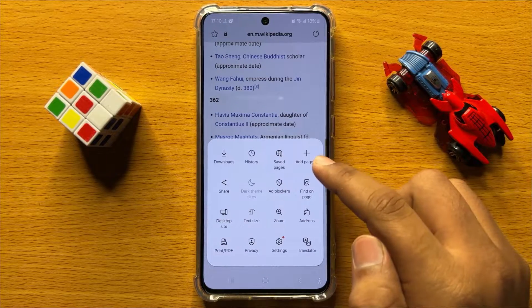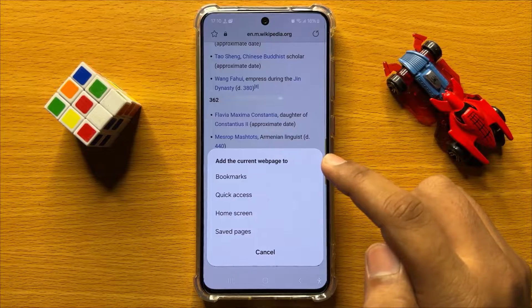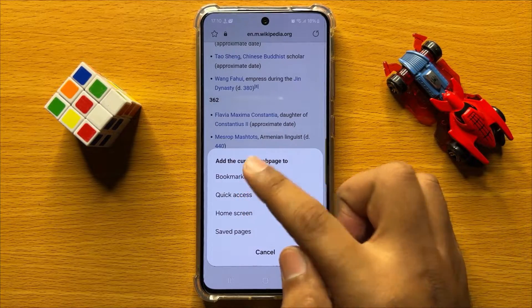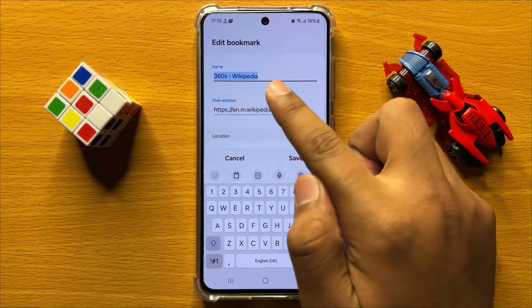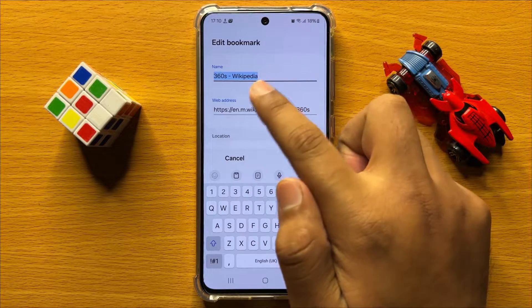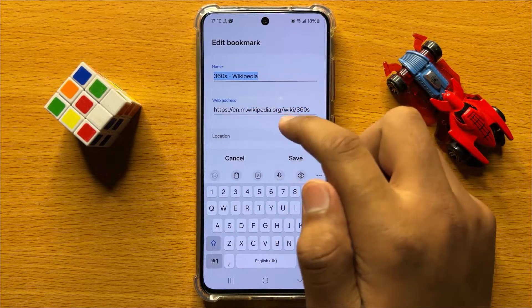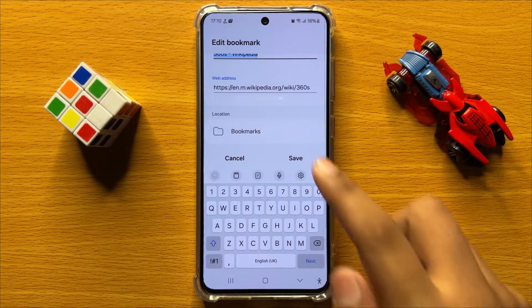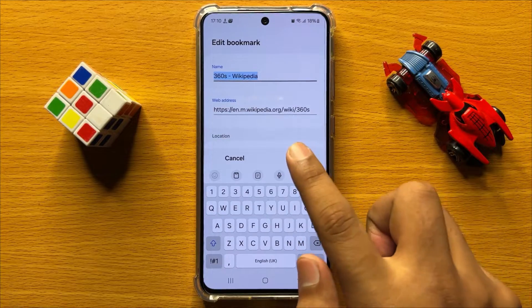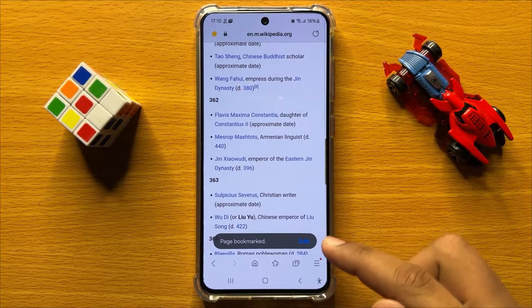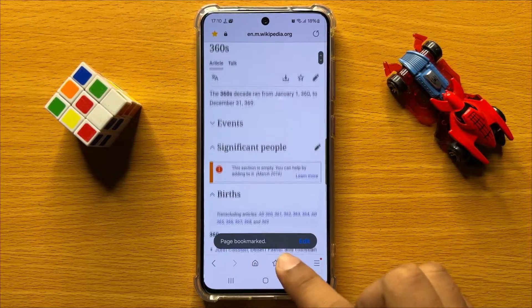Then click on add page to. Now here click on bookmarks and from here you can give it a new name or you can use the default name, and after that click on save. So now this page is bookmarked.